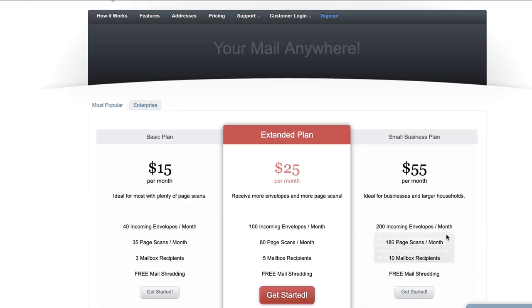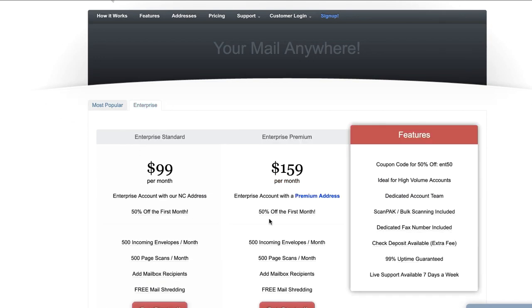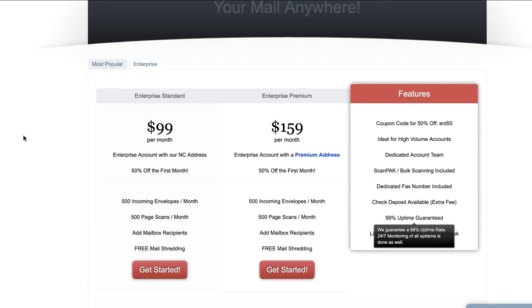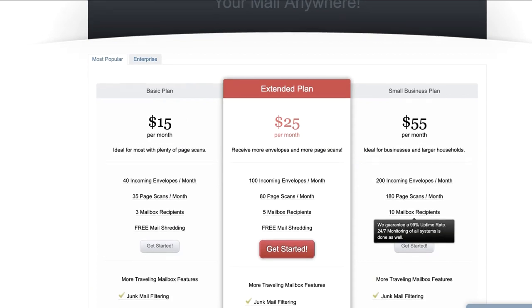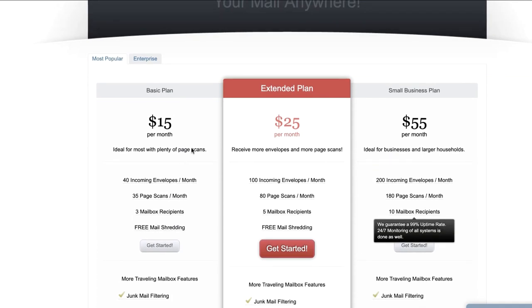Then there's higher tiers as well. You can go up to 200, 180 page scan, and then there's enterprise which are higher and higher tiers based on your business needs. For my business this is all I really need.